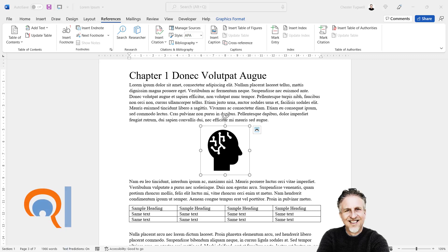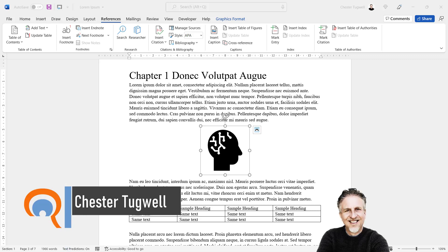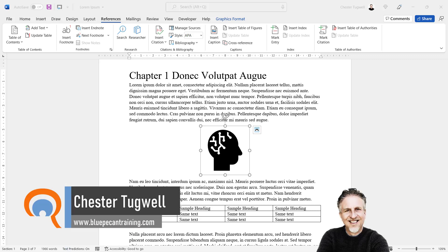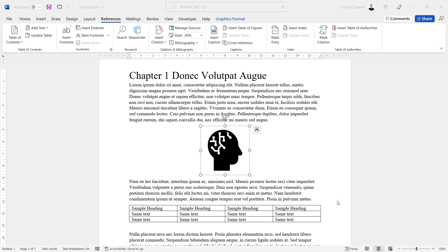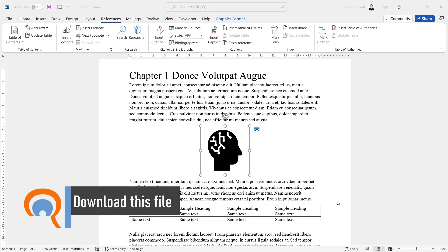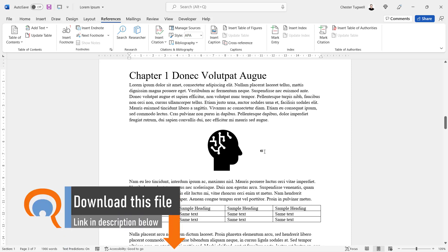We're going to create a list of figures and a list of tables in our Microsoft Word document. There are two stages: the first stage is to create captions for all your figures and your tables, then you create your list of tables and your list of figures. So how do we create the captions?